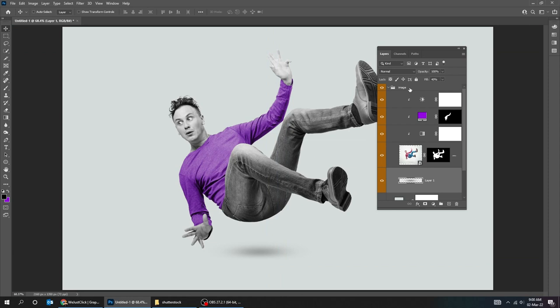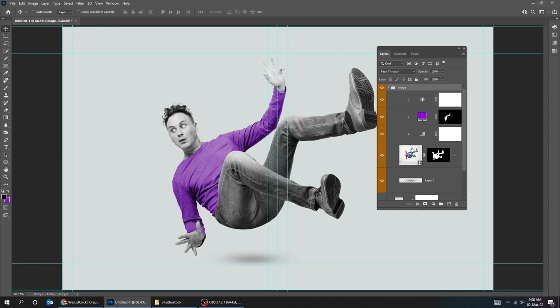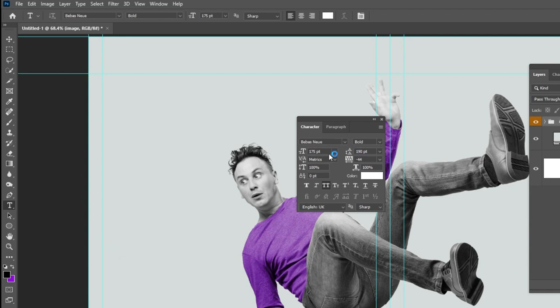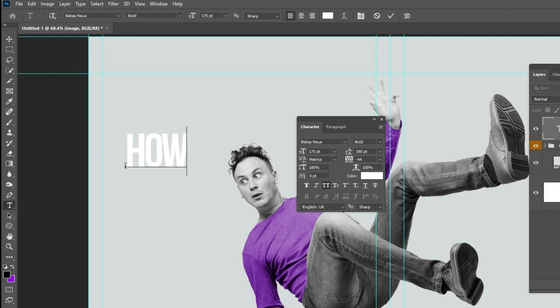Choose the type tool. Go to window and choose character. I will be using Bebas Neue font. Follow these specs. Let's color it black.